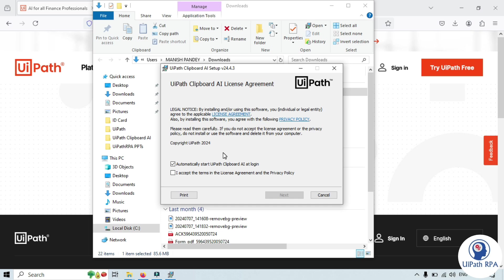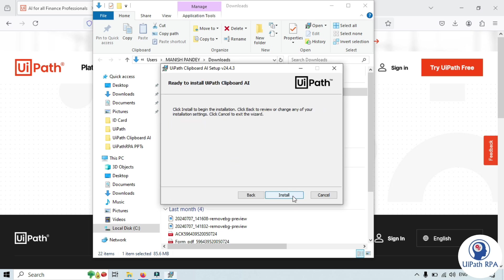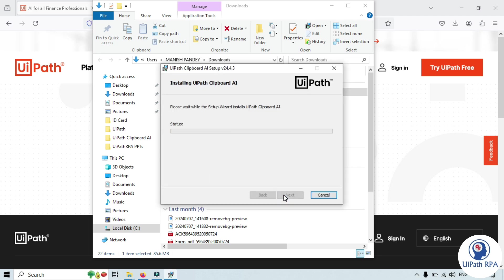You need to check this checkbox. This one if you want you can check otherwise you can uncheck also. Click on next, click on install.